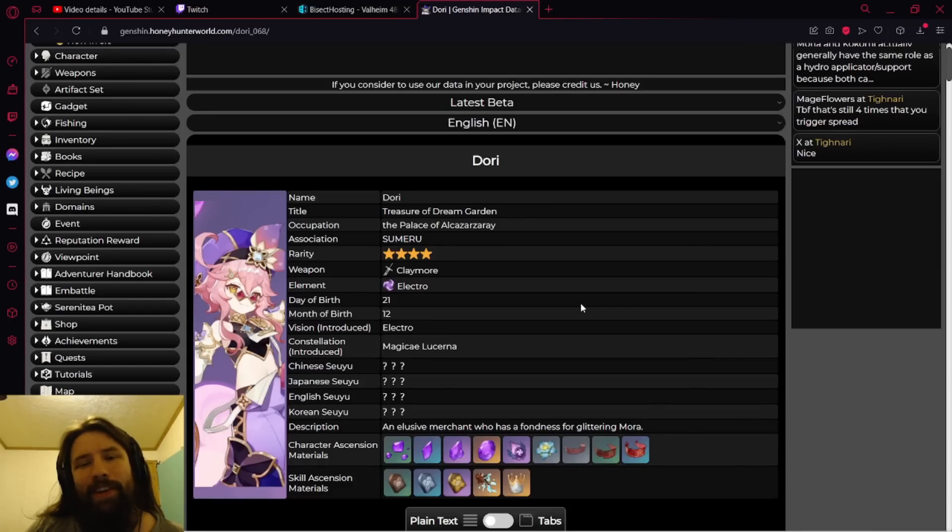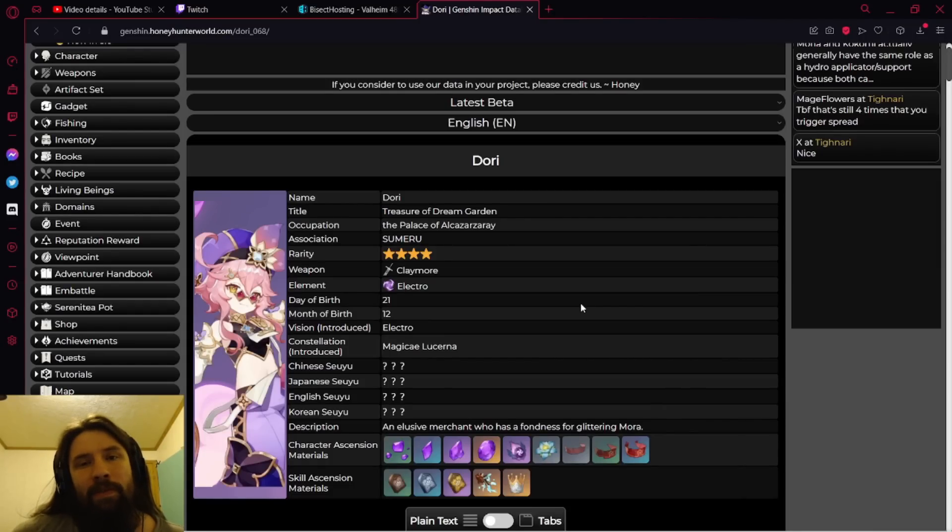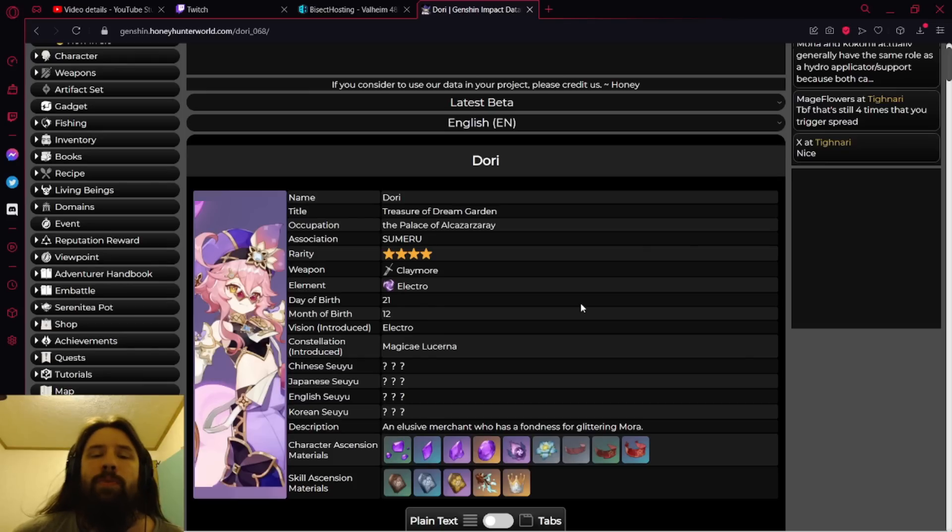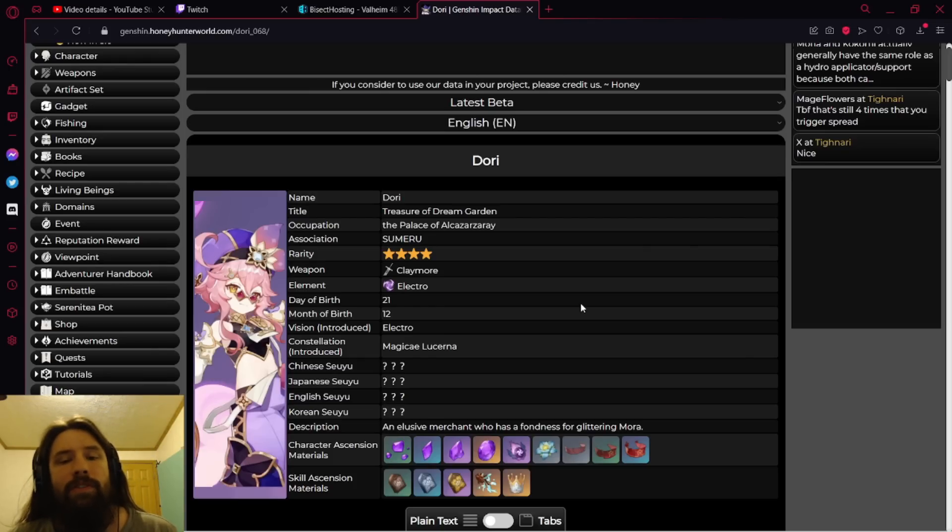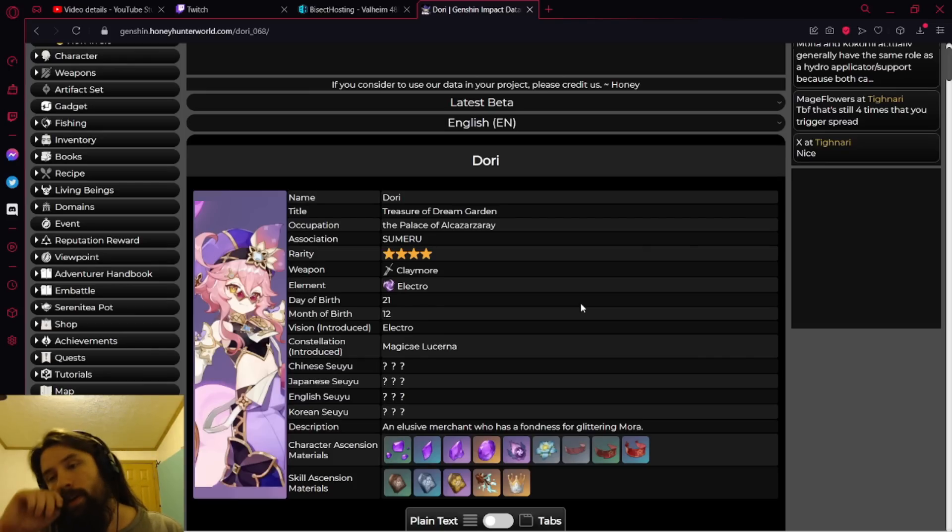Sup my dudes, Valk here, and today I'm gonna be looking at Dory with you guys for the very first time. We're here on Honey Hunter World again going after the third new unit coming alongside with Sumeru, Dory.